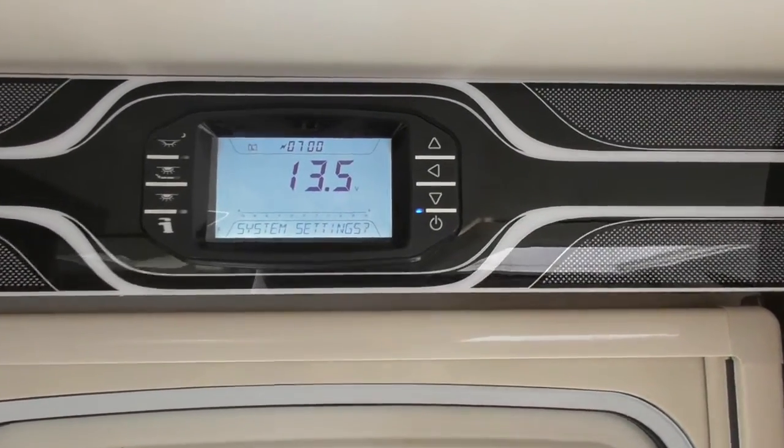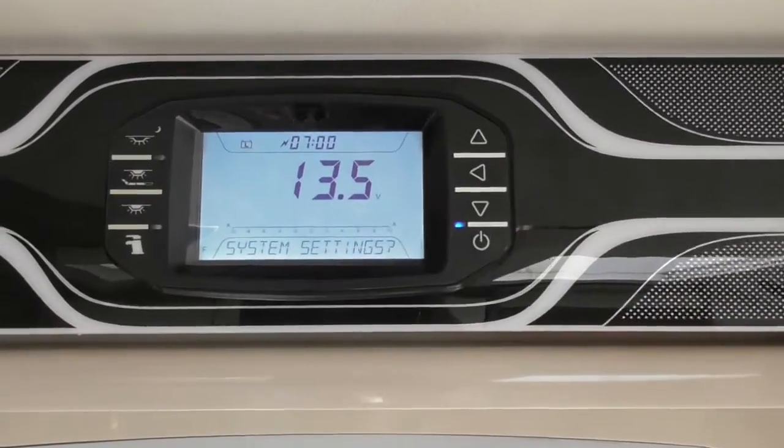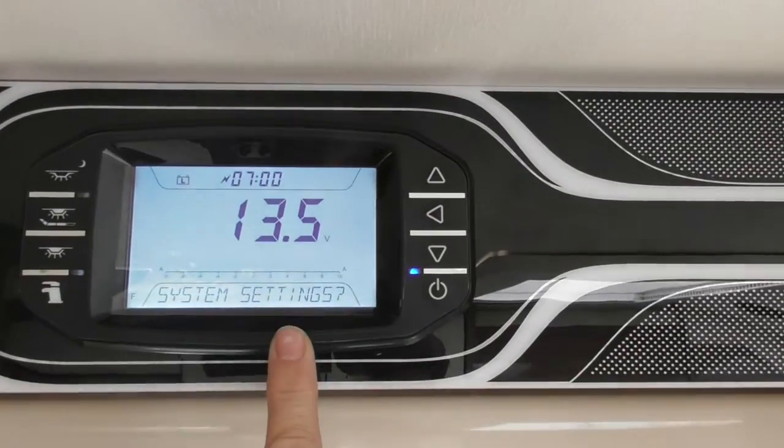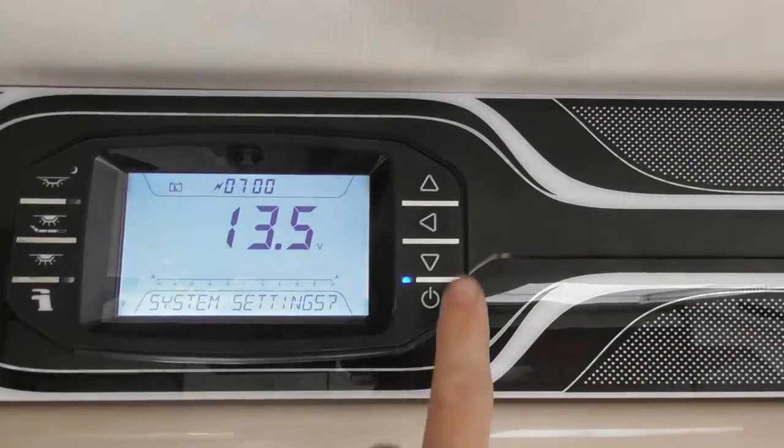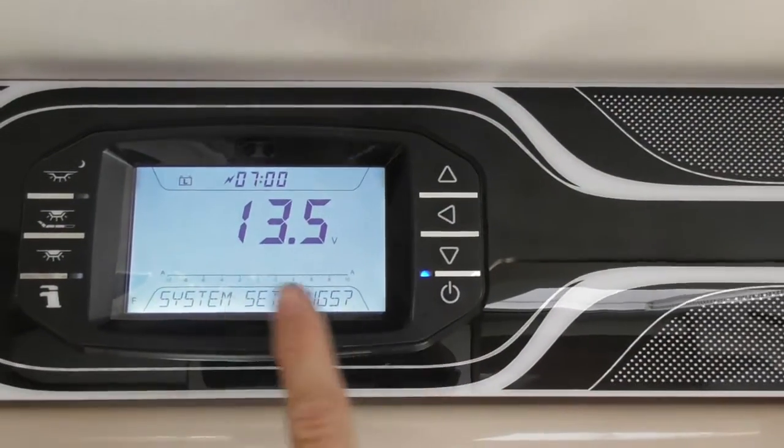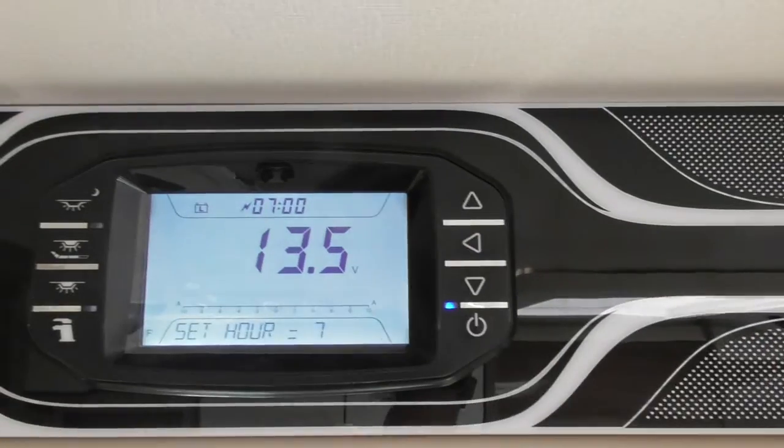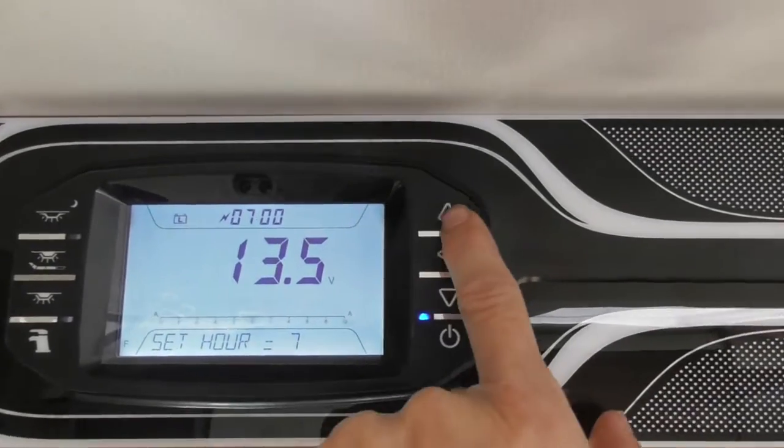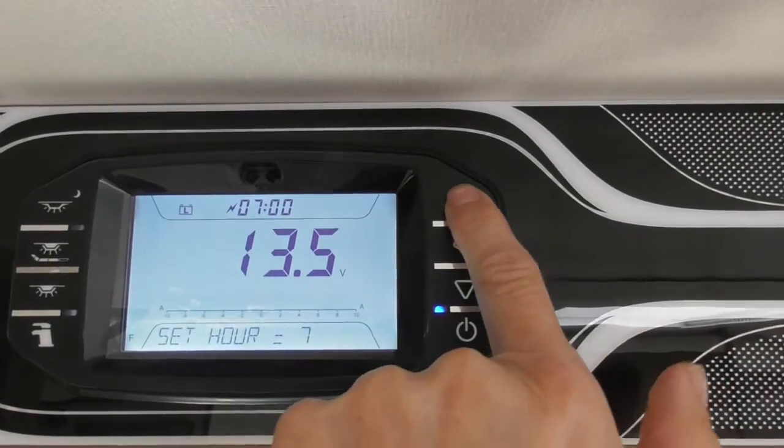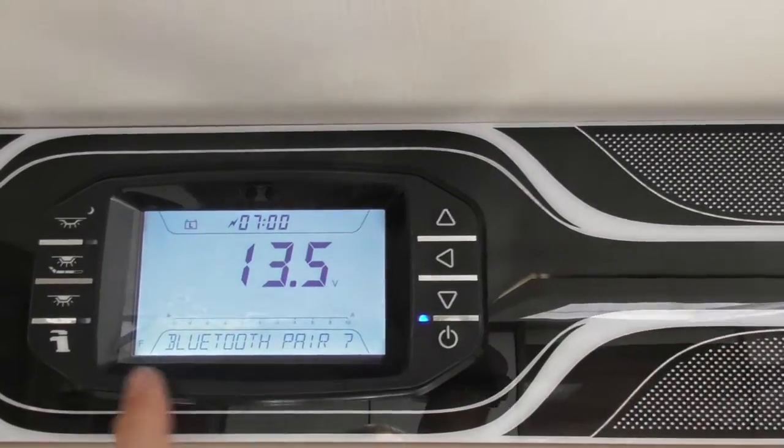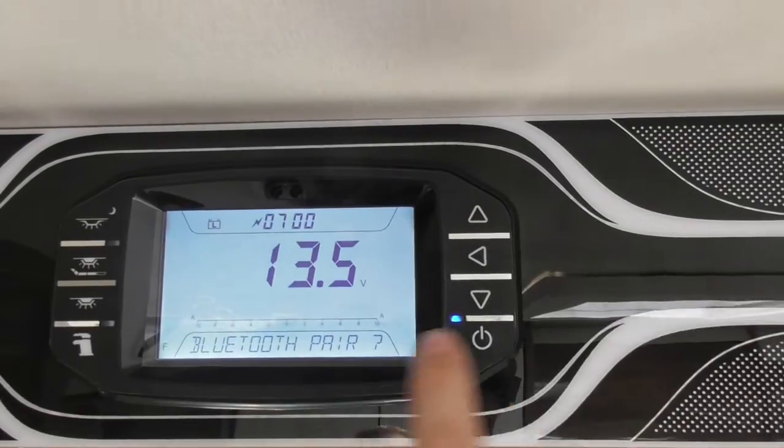If you look there we see system settings. I've scrolled up and down on the menu buttons until I found system settings on the bottom of the screen. Press the arrow pointing towards the screen, just scroll up and down again until you find Bluetooth pair.